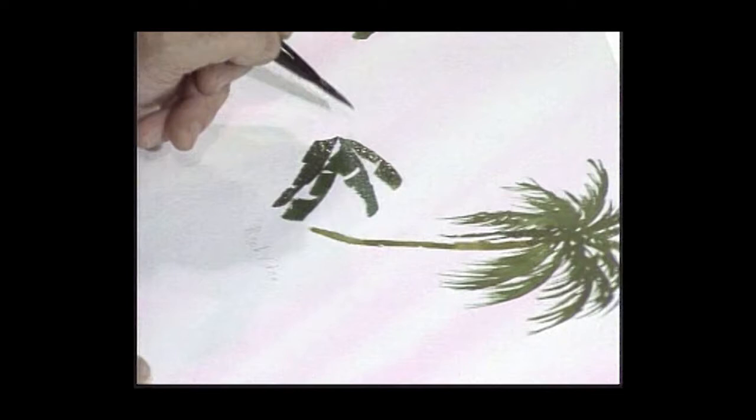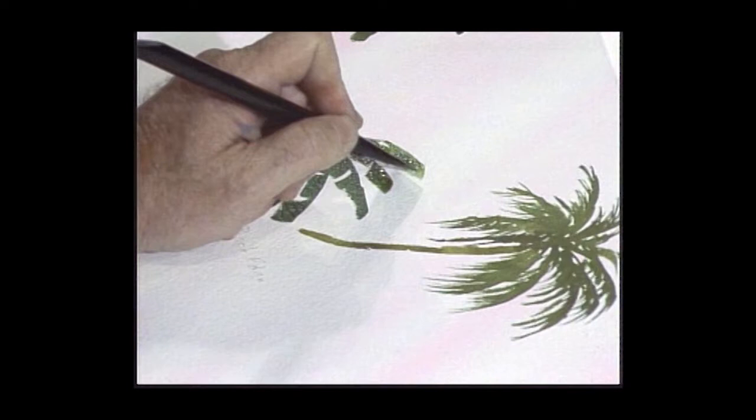Go around and do the - bring another one up on top. One more maybe going that way. Then we're going to bring some going the other direction, same kind of stroke when we go on the other way.